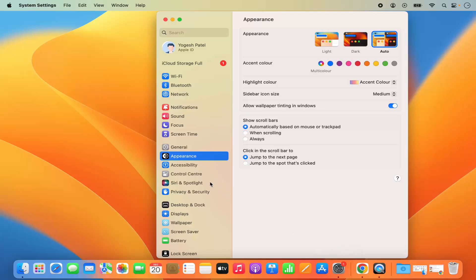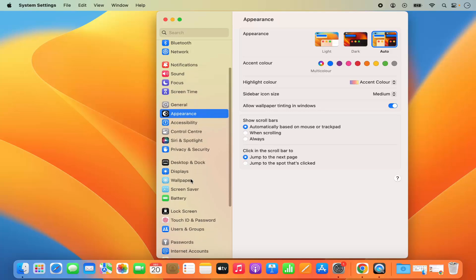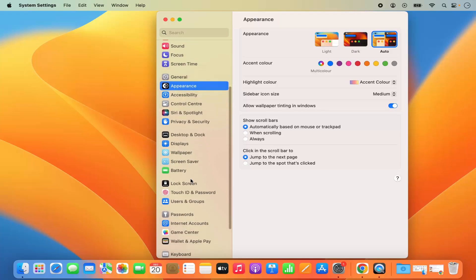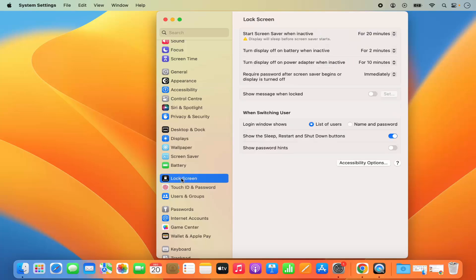Once system setting window opens, just scroll on the left hand side. And here you will see this option which says lock screen. So click on that and here you will see all the options related to your lock screen.